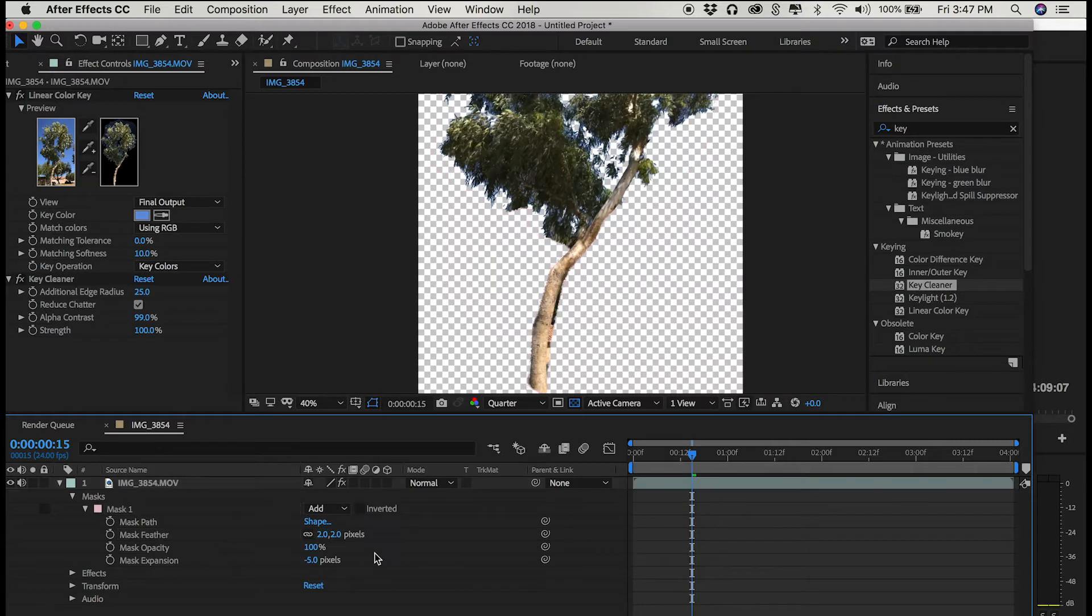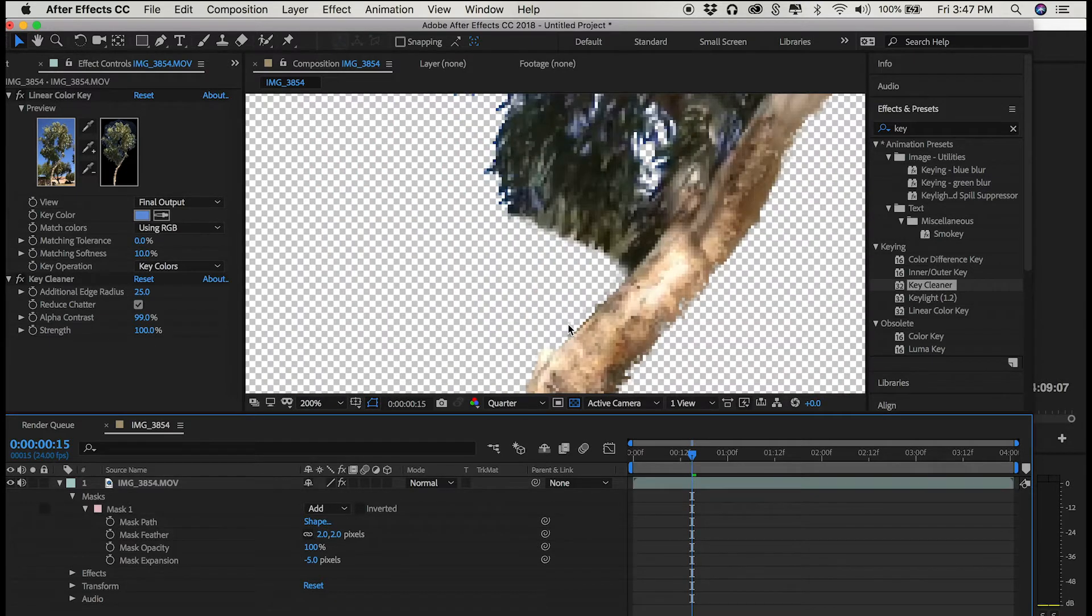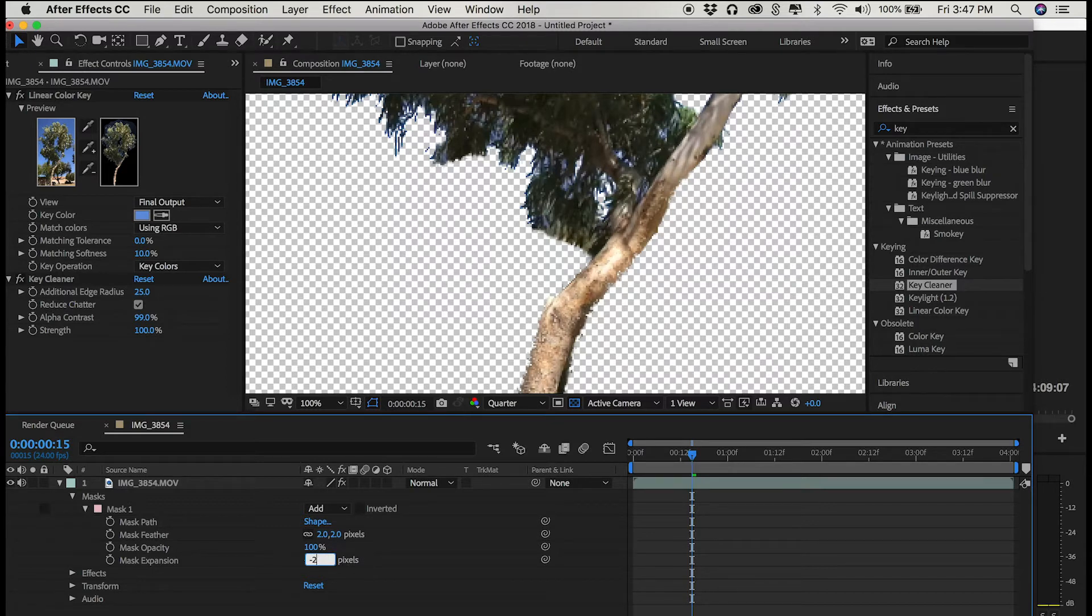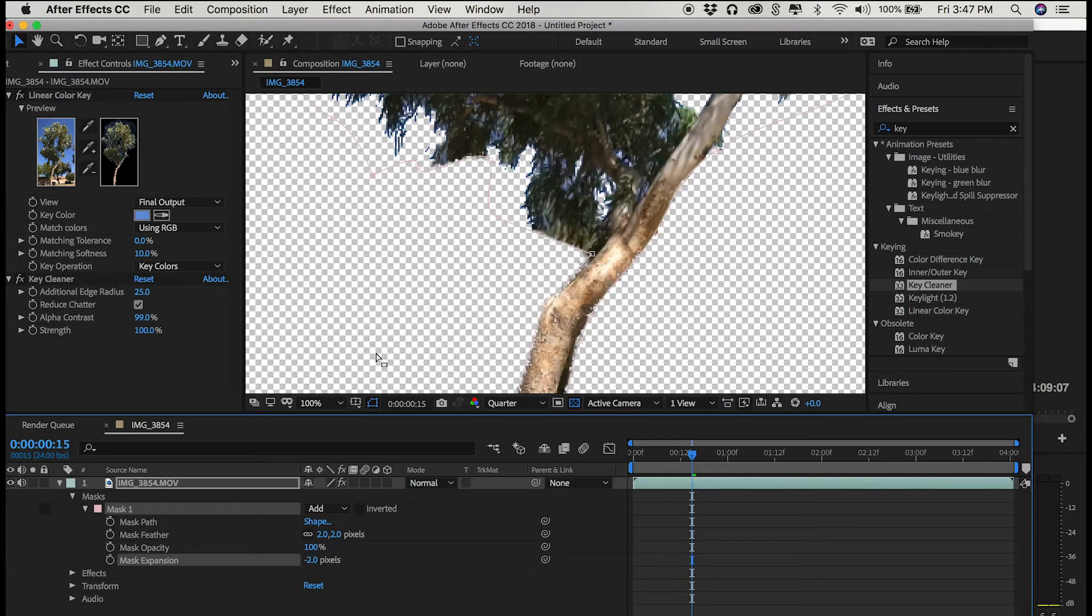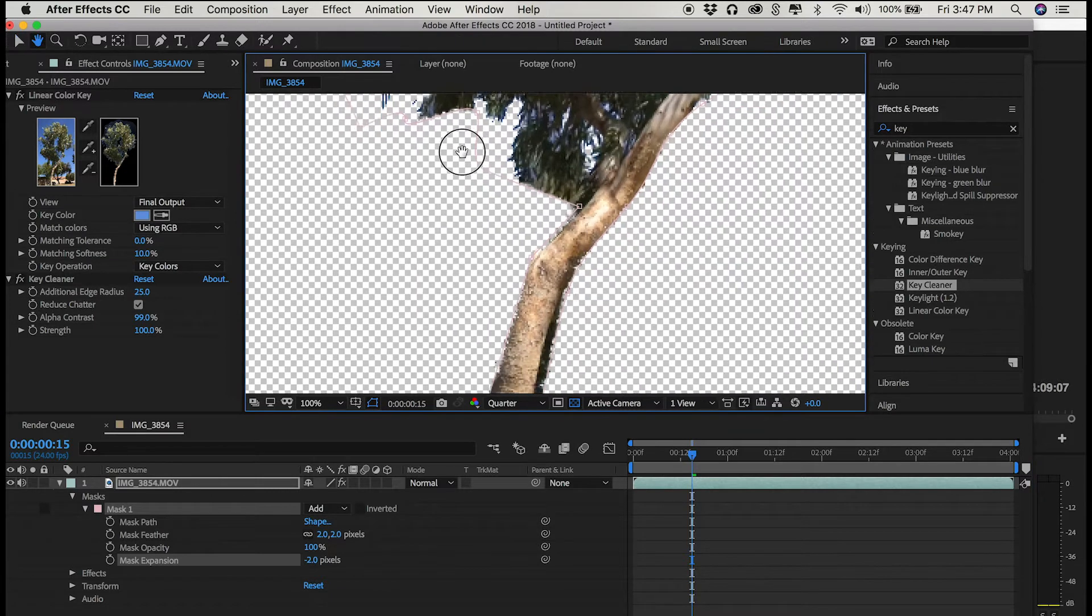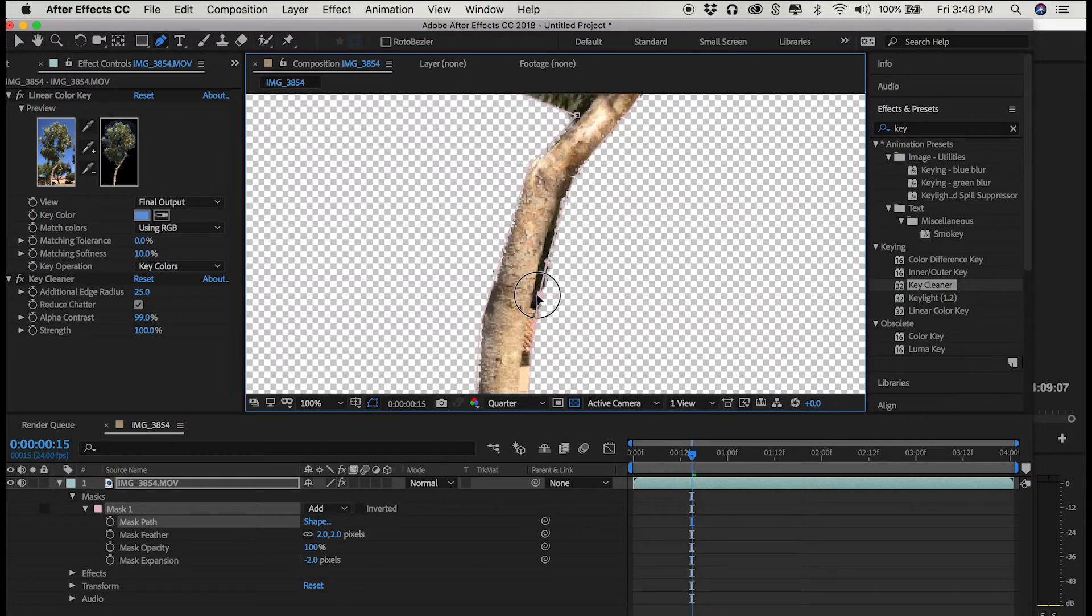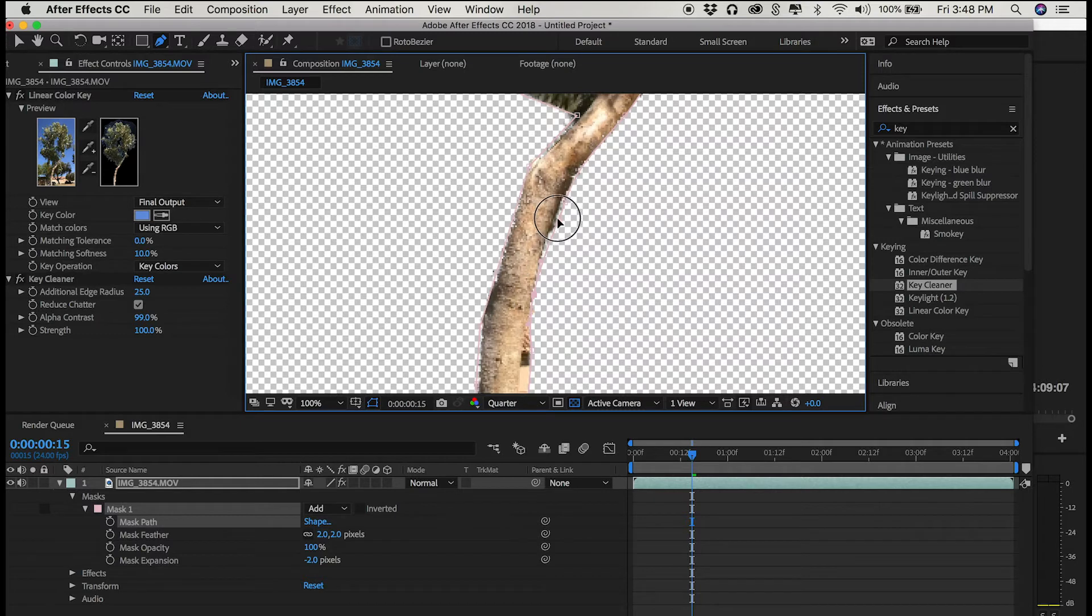So when I render a new iteration of this clip, I'm going to render it with RGB plus alpha. And that is in the render menu of After Effects. RGB plus alpha makes a pretty large file, even something that's four seconds in length.